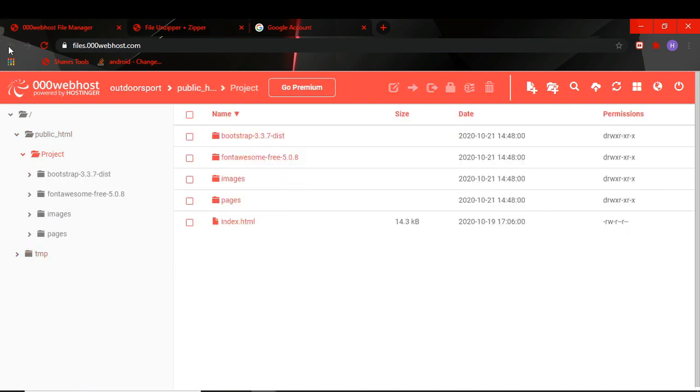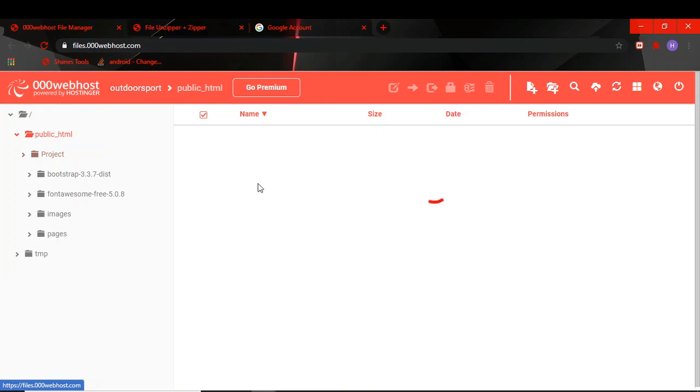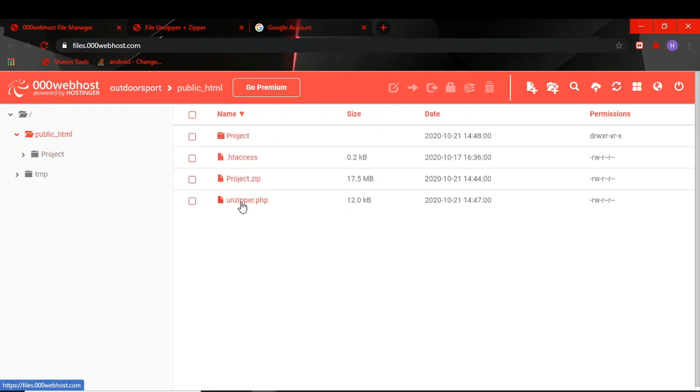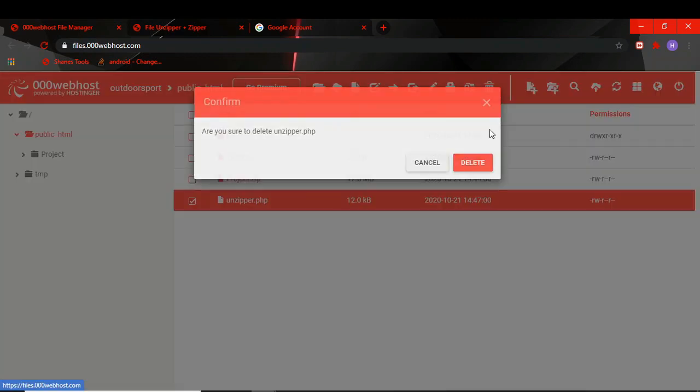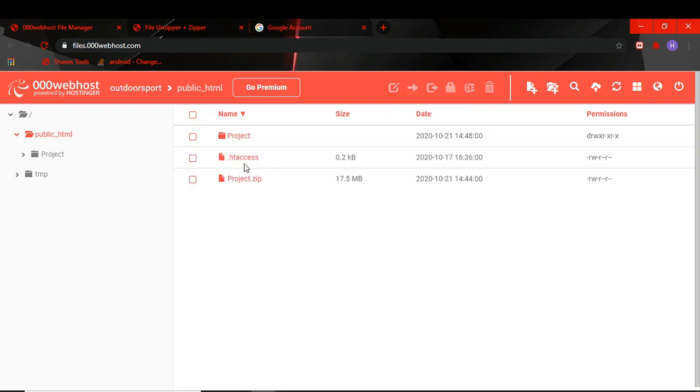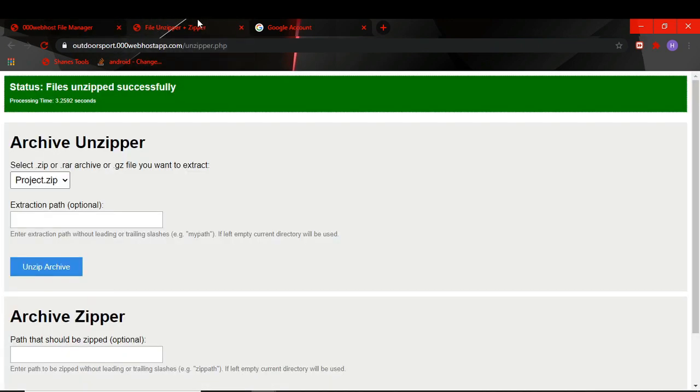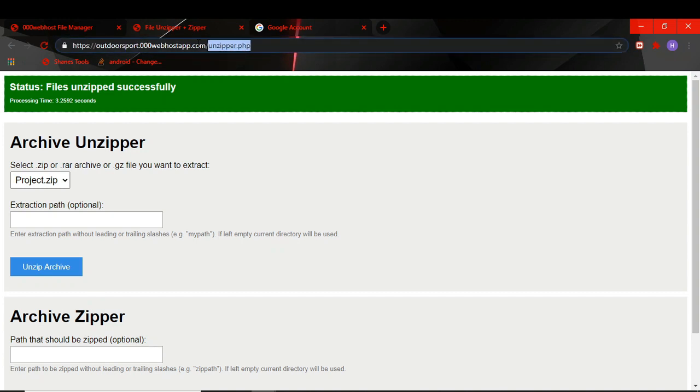Then you can delete the unzipper if you want. And now the project is unzipped. We go to the website again and we refresh our website, click enter.